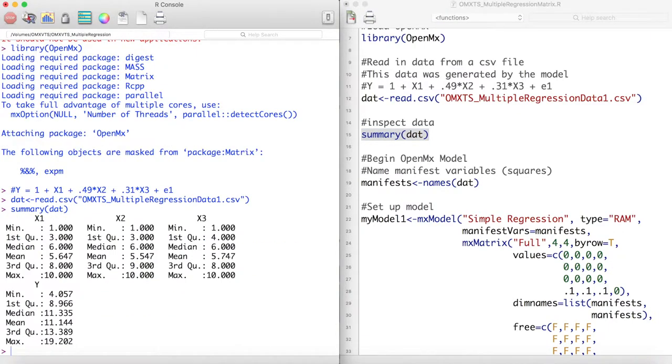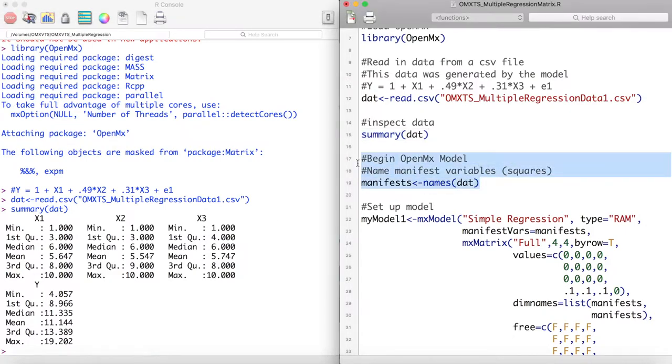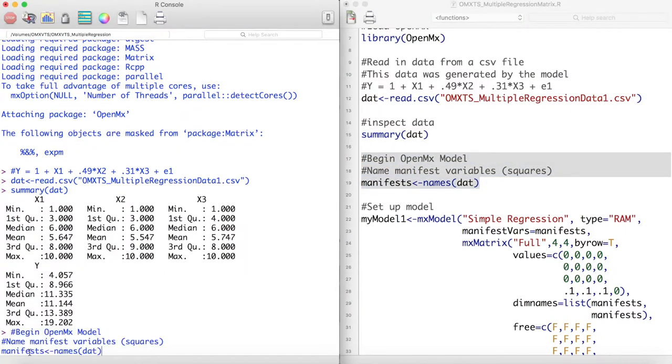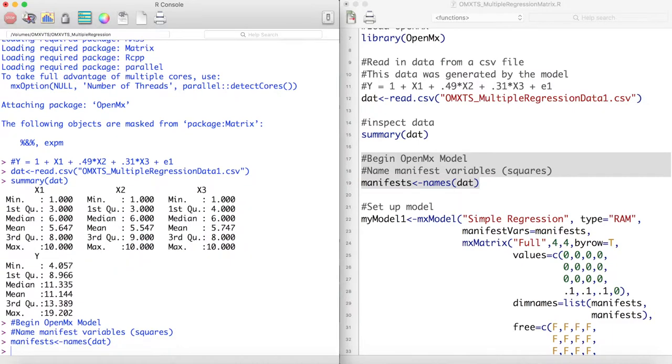Notice now we have four variables, x1, x2, x3, and a single outcome variable, y. We then store the names of these variables into an object called Manifests.